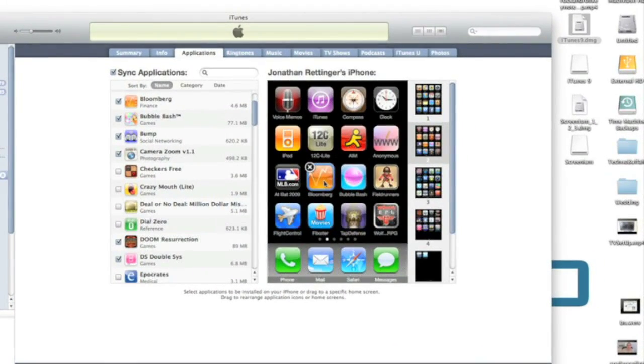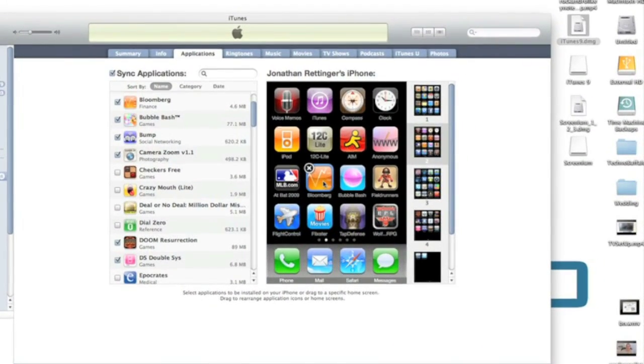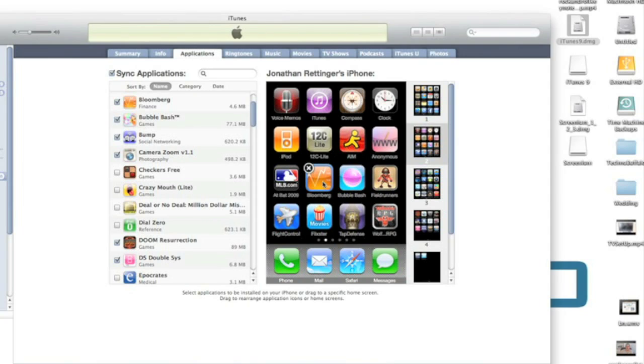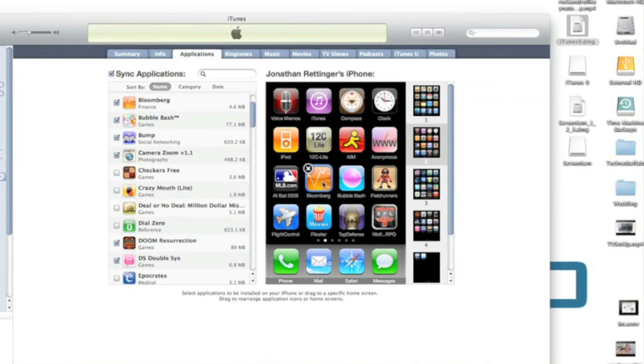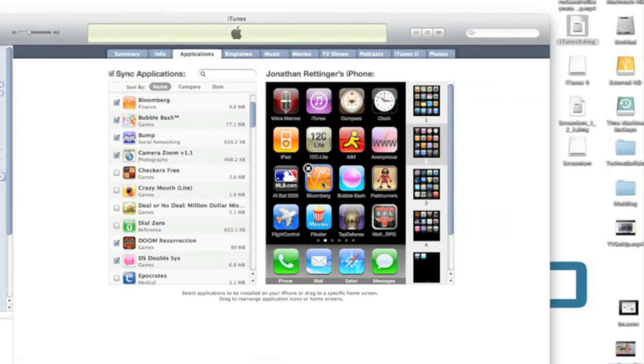So a lot of times if you go and download applications, maybe you're downloading a ton of free ones, you might not always want them on your iPhone or iPod Touch. So now you can determine which ones show up when and where they're going to show up. And this will be true with any application that you've downloaded, whether you paid for them or whether or not they were free.